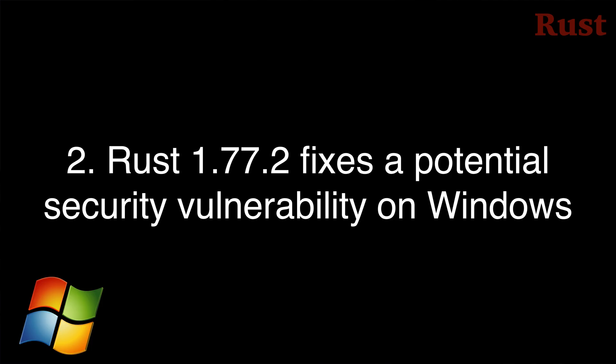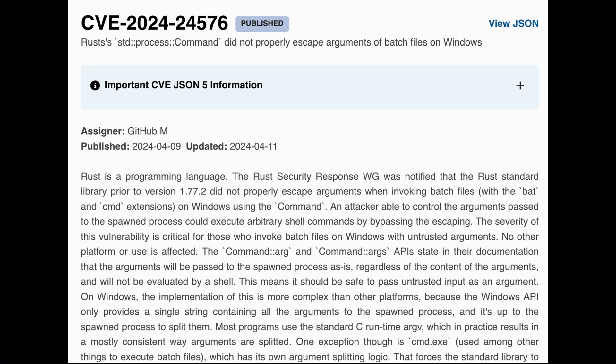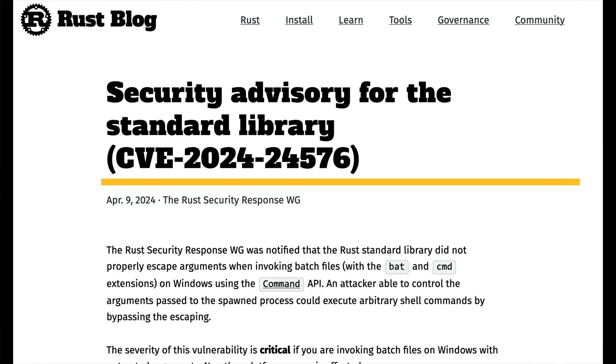Number 2: Rust 1.77.2. This second patch release to Rust 1.77 was released on April 9th, 2024, and fixes a potential security vulnerability in the standard library, where standard process command was not properly escaping arguments of batch files on Windows, which could lead to critical security vulnerabilities in any programs which passed in untrusted input from users. There is a link to a full Security Advisory blog post in the description below if you want more details.